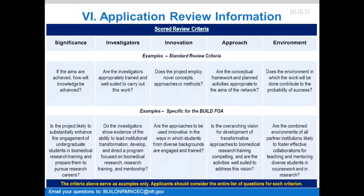For significance under standard review criteria, the question is: if the aims are achieved, how will knowledge be advanced? Specific to the BUILD FOA, the question to address is: is the project likely to substantially enhance the engagement of undergraduate students in biomedical research training and prepare them to pursue research careers? Similarly, for investigators, innovation, approach, and environment, there are both standard review criteria examples and BUILD-specific questions to address. Note that these are all examples — applicants should consider the entire list of questions for each criterion provided in the FOA.